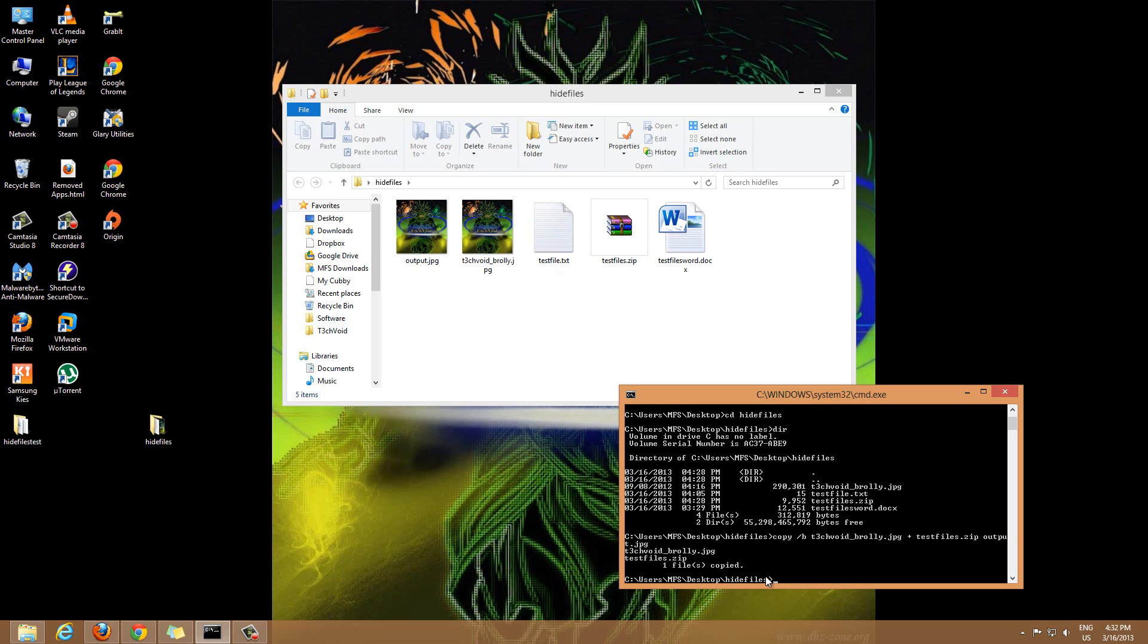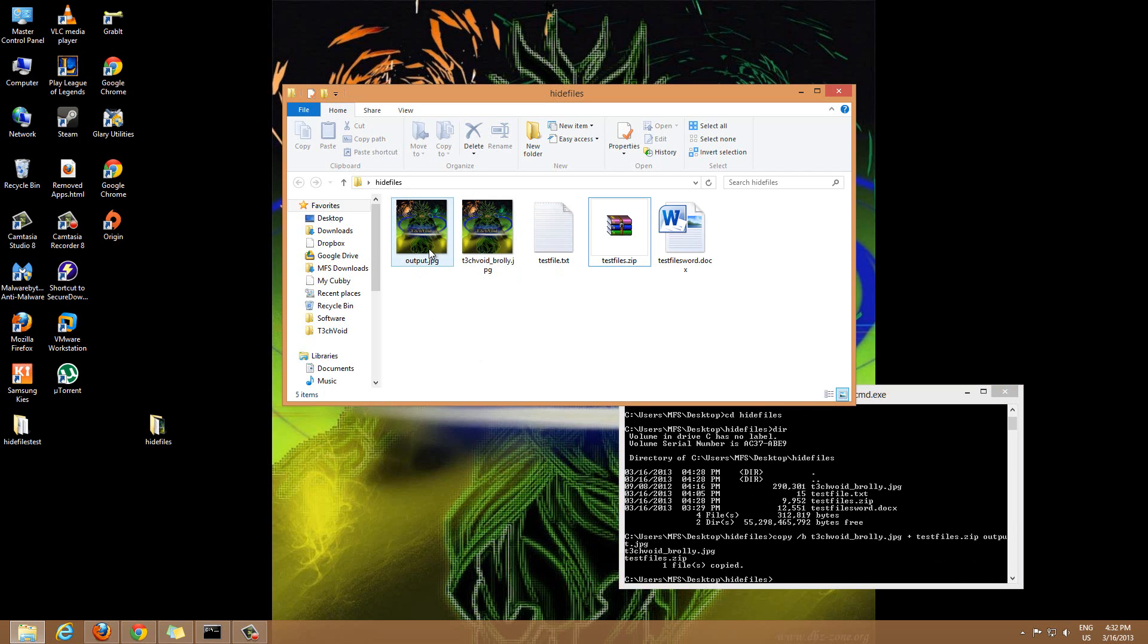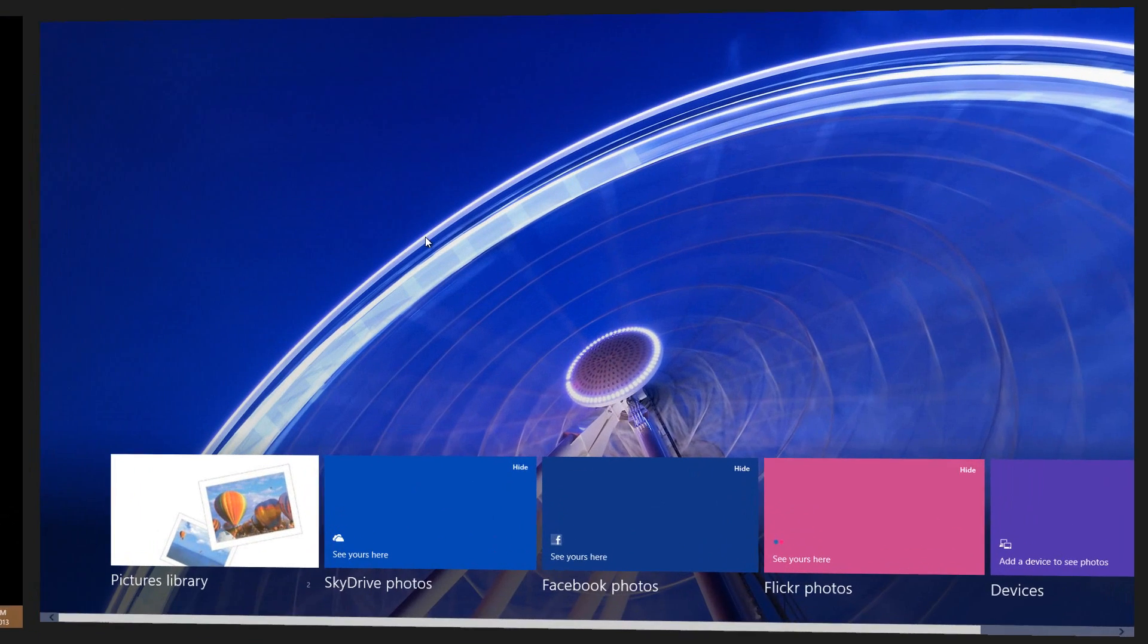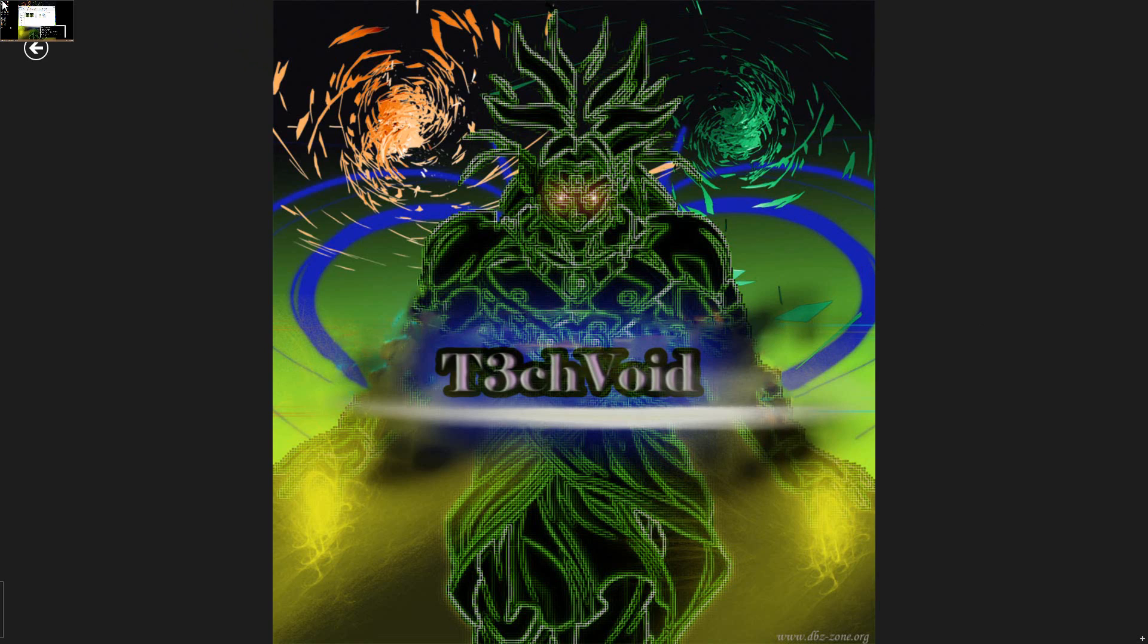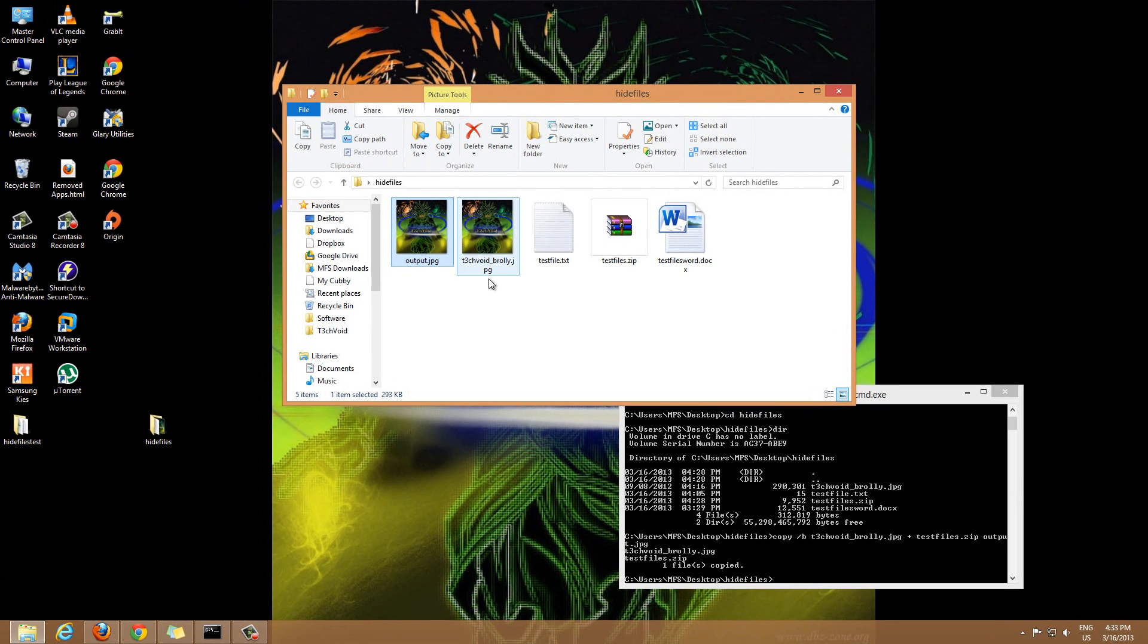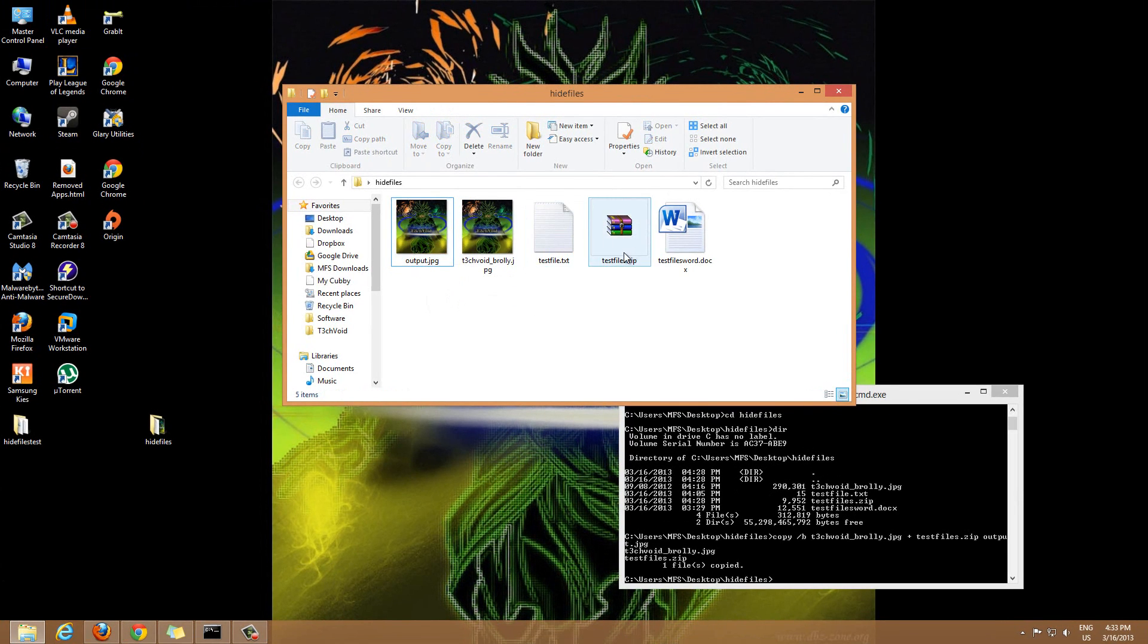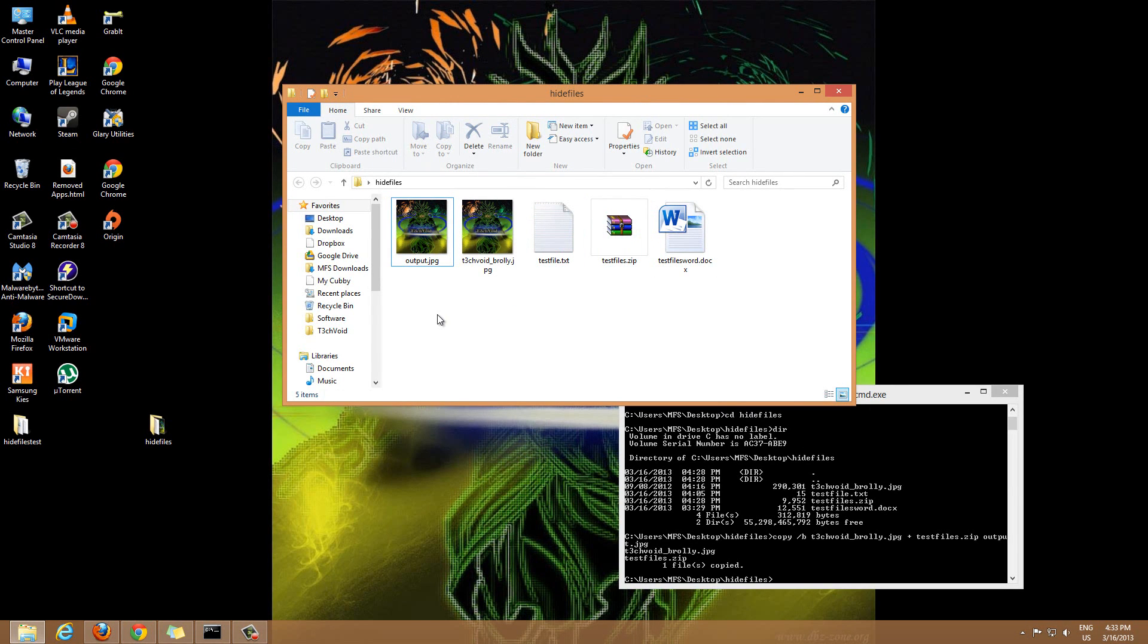And you'll see that it made a new copy of my image, exactly the name we wanted, output dot JPG. Right now it just looks exactly like a normal image. If I double click it, it's going to open it up the same as always, everything's fine.